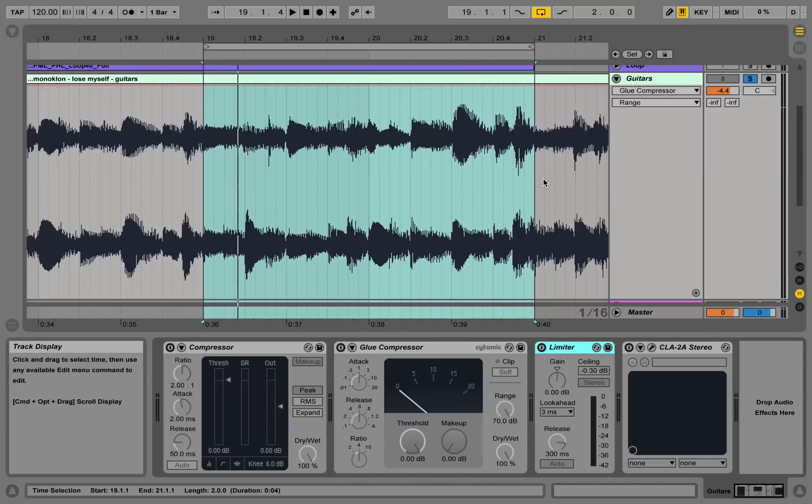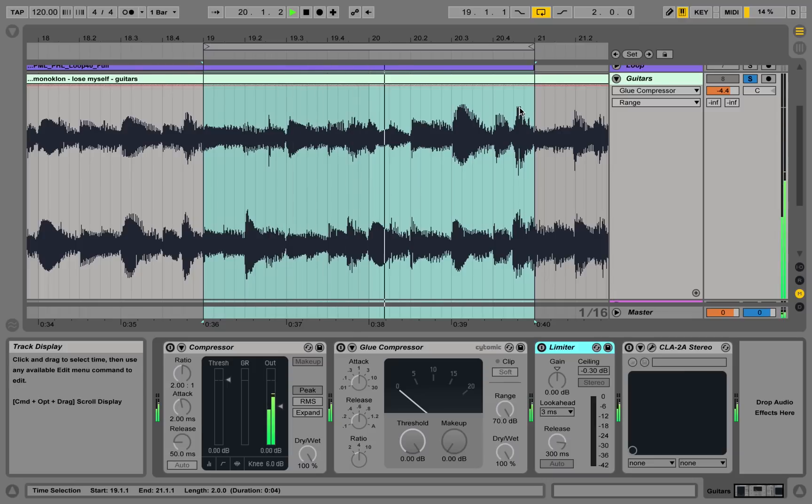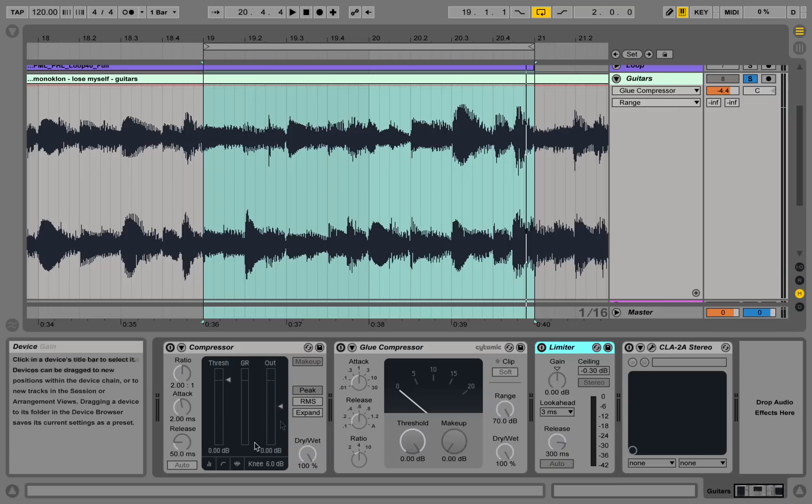Alright, so let's take a quick look at a couple of compressors. We have a guitar sample here, and down here we have our typical Ableton compressor we use throughout this tutorial.